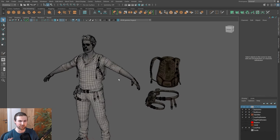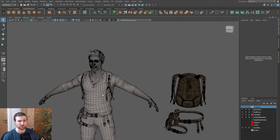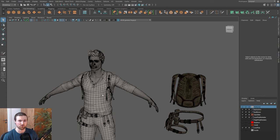A couple of comments on where retopology and Quad Draw are positioned in the industry. When you're learning, you really want to understand how to freshly retopologize something, especially with Quad Draw. When you get more experience, you can potentially outsource that to other artists. In my role as an art director, I'd look to outsource that to other studios or individual artists that cost a little bit less.